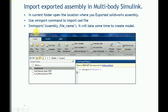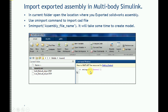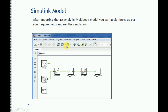Now, for importing this model into Simscape Multibody, you need to use the command SMImport. The syntax is: SMImport followed by the file name in brackets — the exact file name of what you exported. Press Enter, it will take some time, and then it will create your Simscape Multibody model.